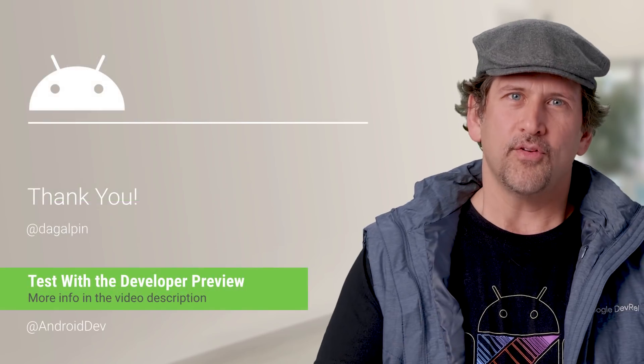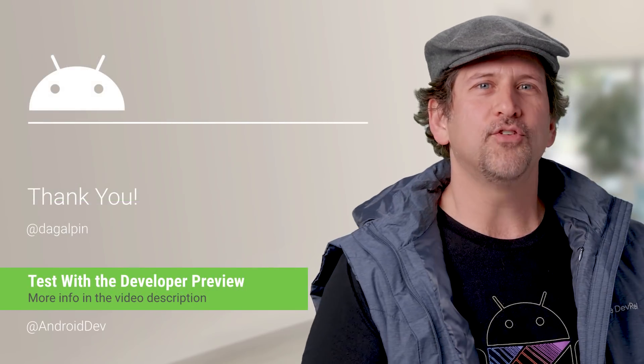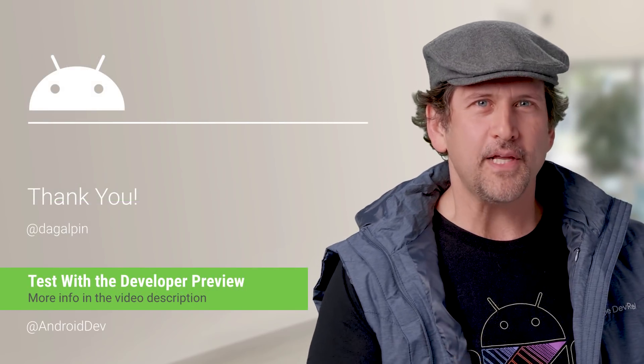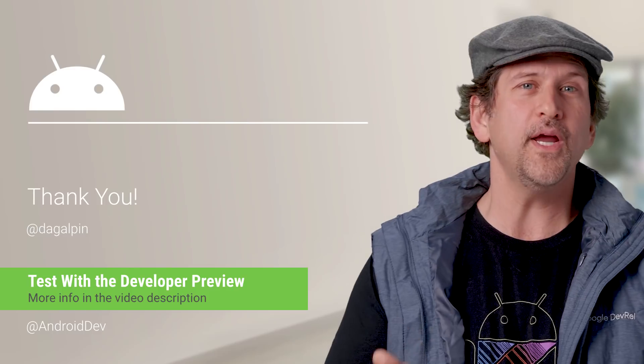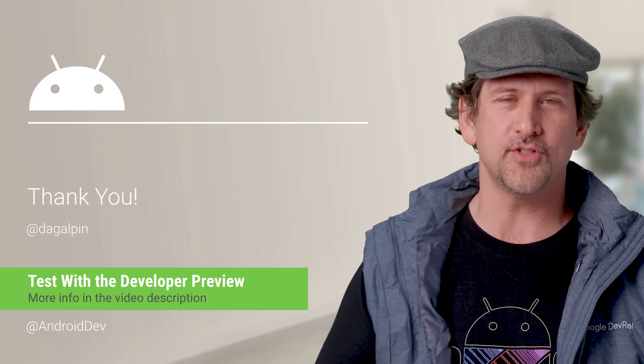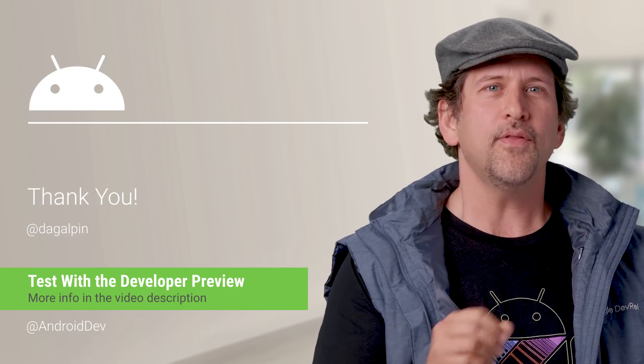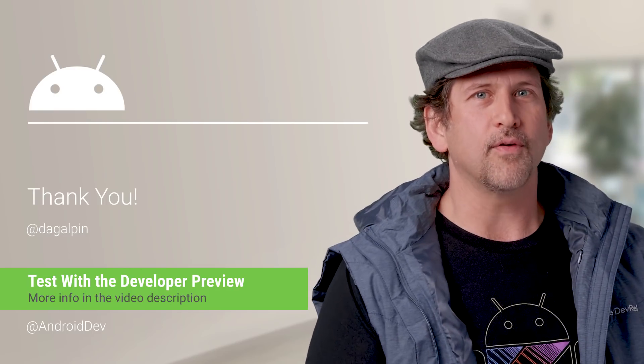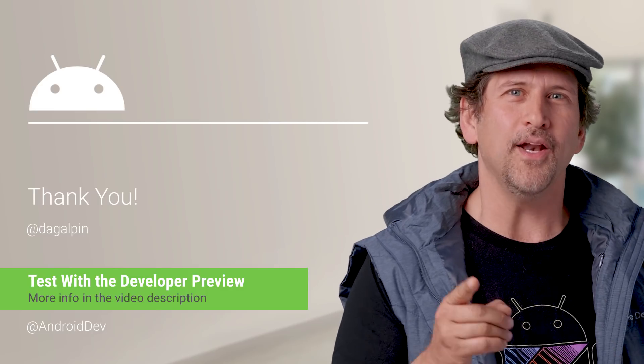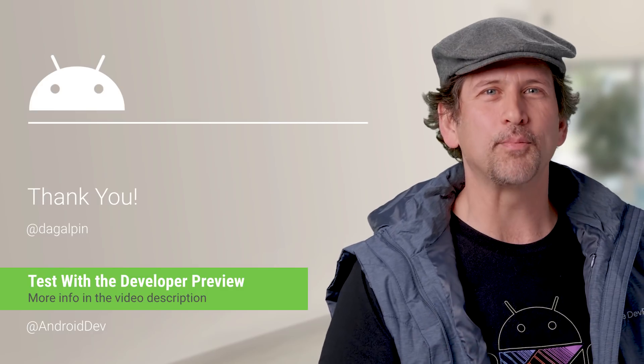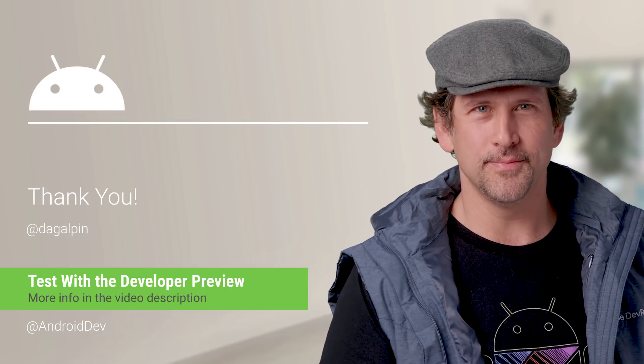As always, your feedback is critical, so please let us know what you think. The sooner we hear from you, the more of your feedback we can integrate. Look in the video description for details on how to report issues, and enjoy Developer Preview 2.